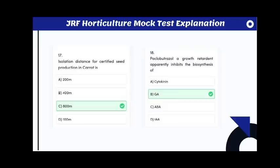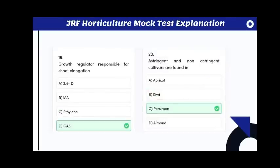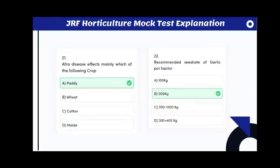Paclobutrazole, a growth retardant, apparently inhibits the biosynthesis of gibberellic acid. The growth regulator responsible for shoot elongation is GA3. Astringent and non-astringent cultivars are found in persimmon.